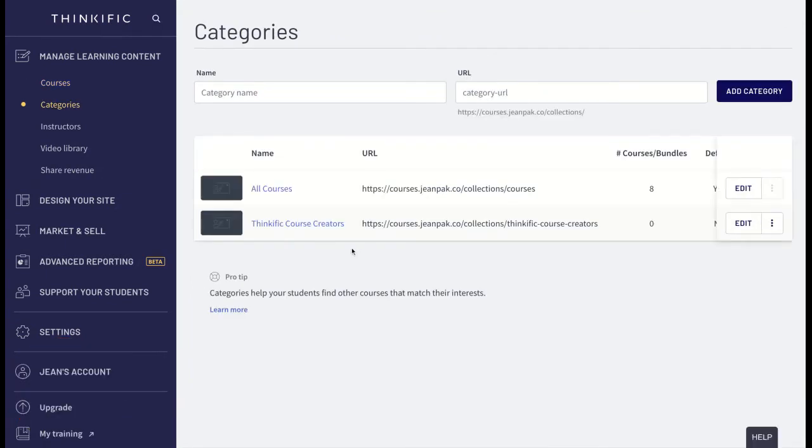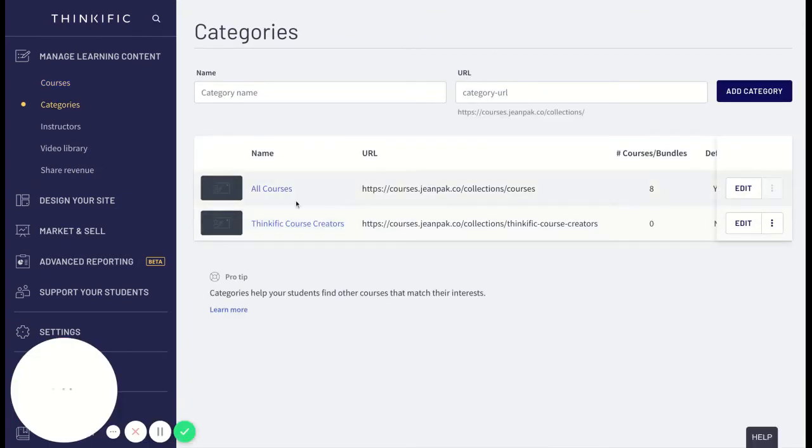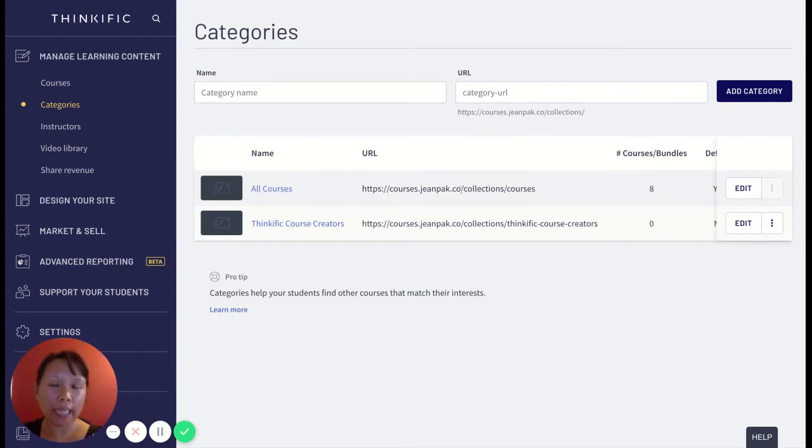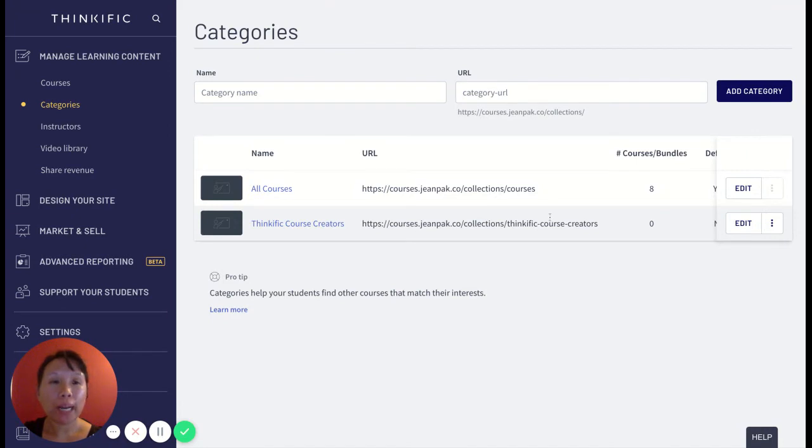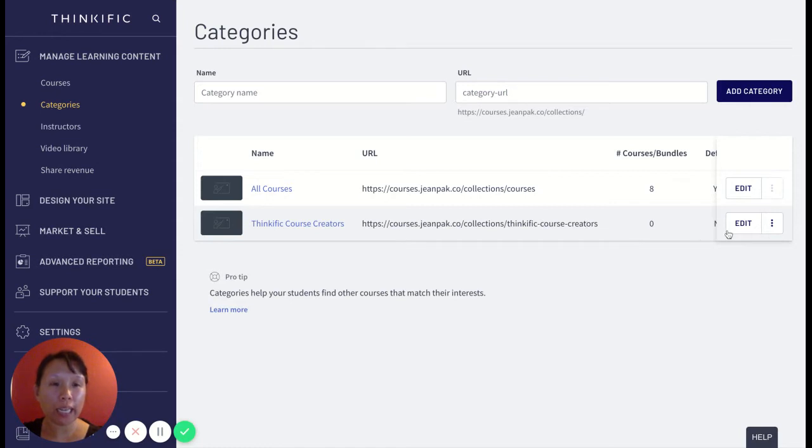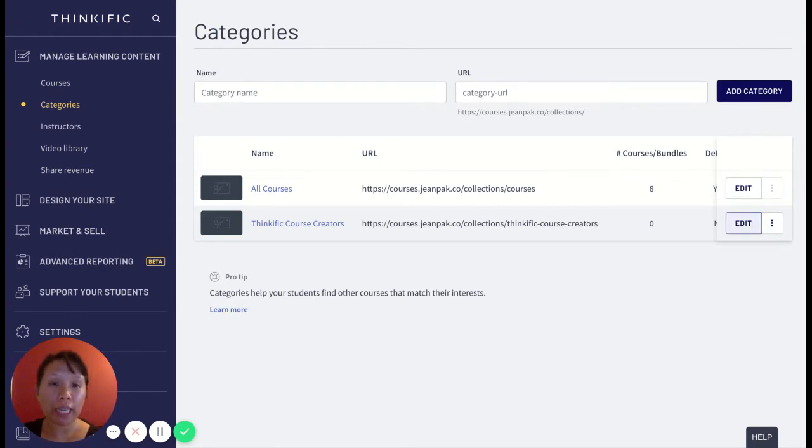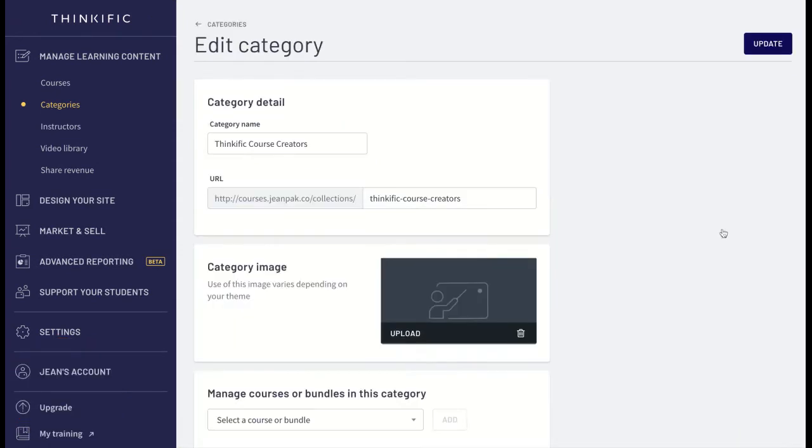What happens is I see that there is an All Courses and a Thinkific Course Creators category. I have a Thinkific Course Creators category for all Thinkific-related courses, and I can decide from this category which courses will fit into that bundle.